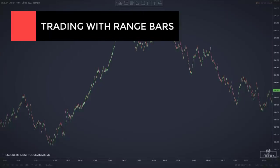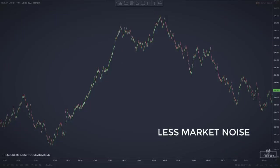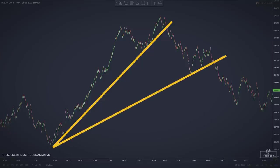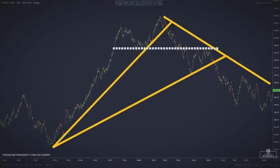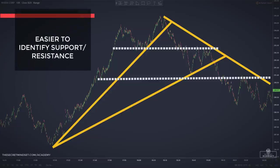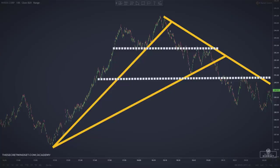Range bars can help traders view price in a consolidated form. Much of the noise that occurs when price bounces back and forth within a narrow range can be reduced to a single bar or two, because a new bar will not print until the specified price range has been fulfilled. This helps traders distinguish what is actually happening to price. Because range bar charts eliminate much of the noise, they are very useful for drawing trend lines, emphasizing areas of support and resistance through horizontal lines, and highlighting trending periods through up-trend and down-trend lines.